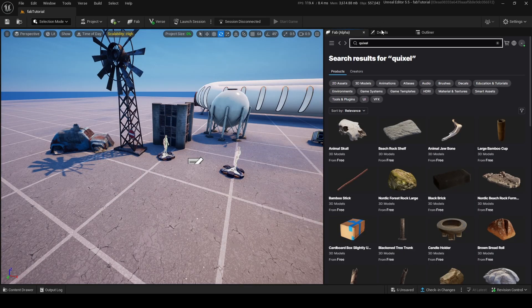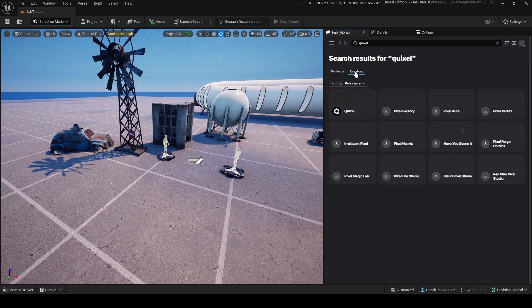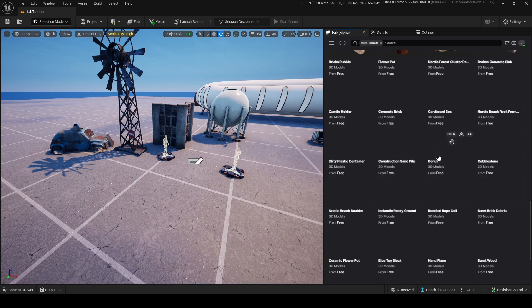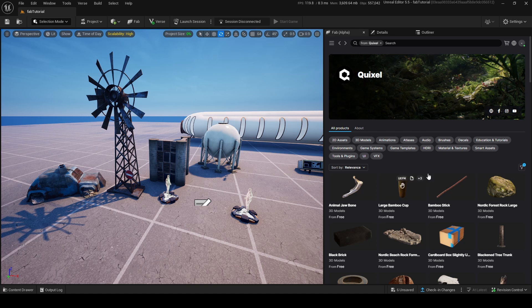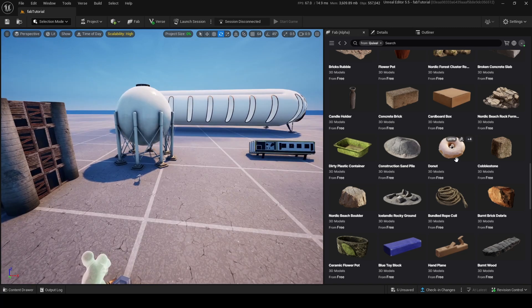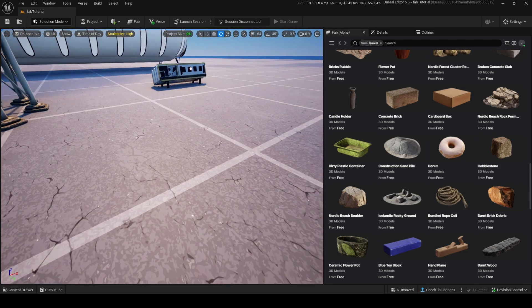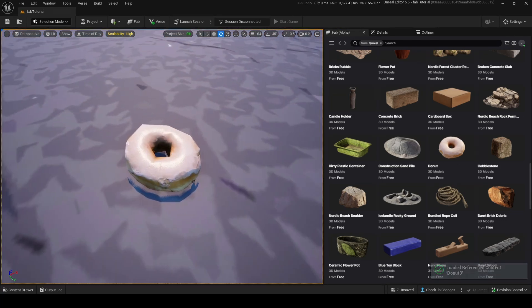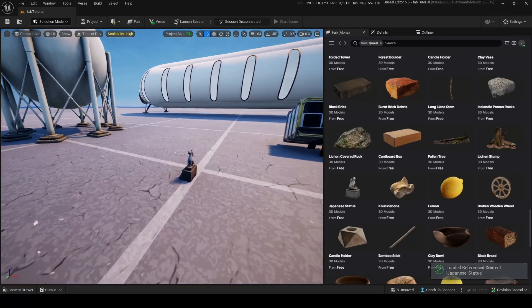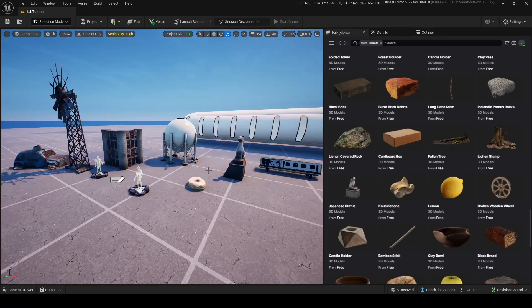If I search for Quixel here, I can find Quixel assets. I can search by creator and go to Quixel to see everything Quixel has put into the UEFN integration — remember this is only the UEFN reference assets. For example, if I drag out this donut there's a donut. And if I drag out this Japanese statue, it makes a little placement circle — I put it down and voila, there's a beautiful statue.